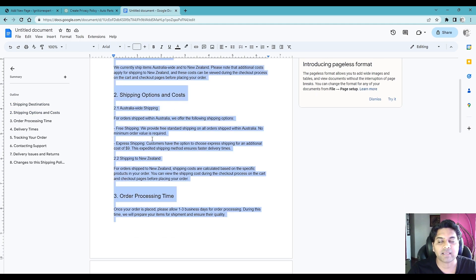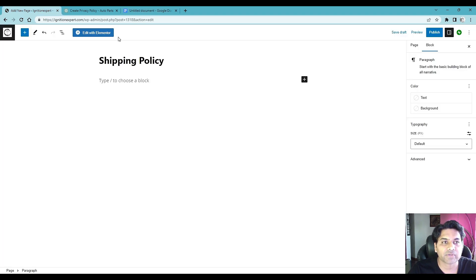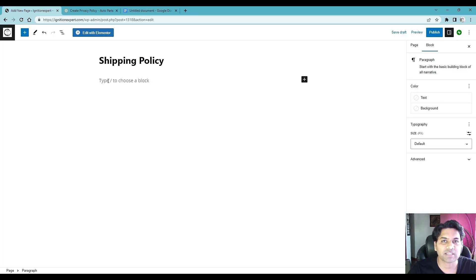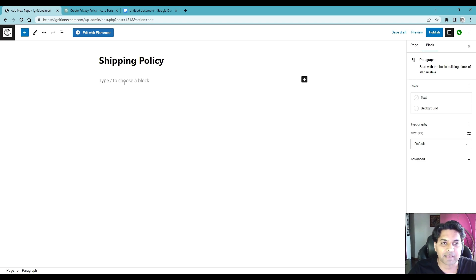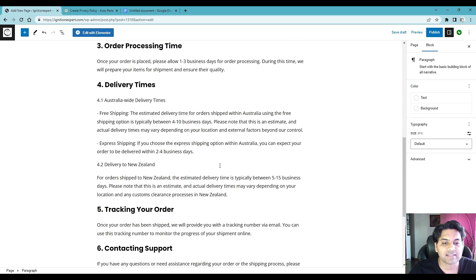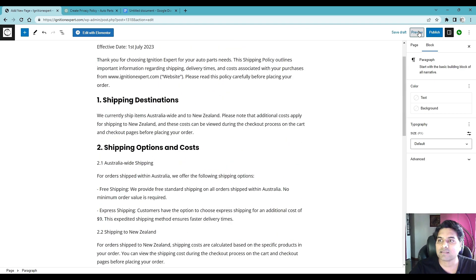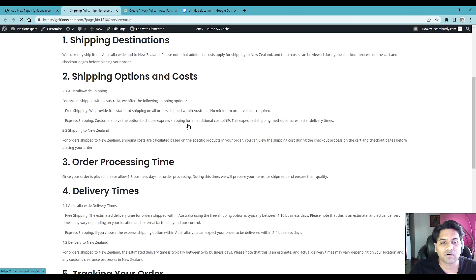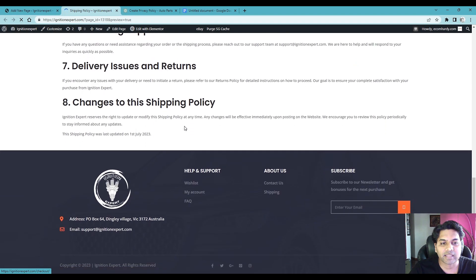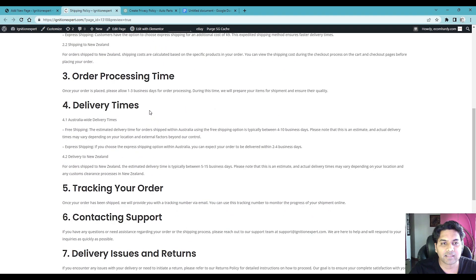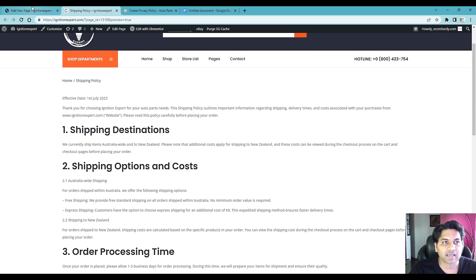Simply ctrl A, C and go back to your WordPress shipping policy page which is right now it's blank, simply paste the details there and then you can preview the page and you can see the information is there.